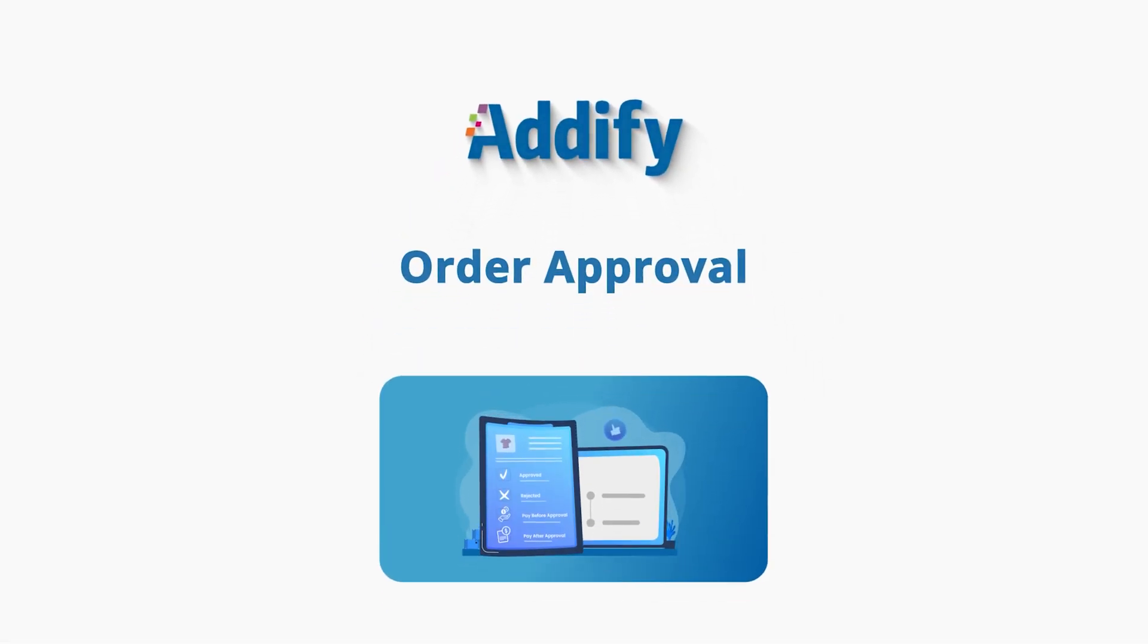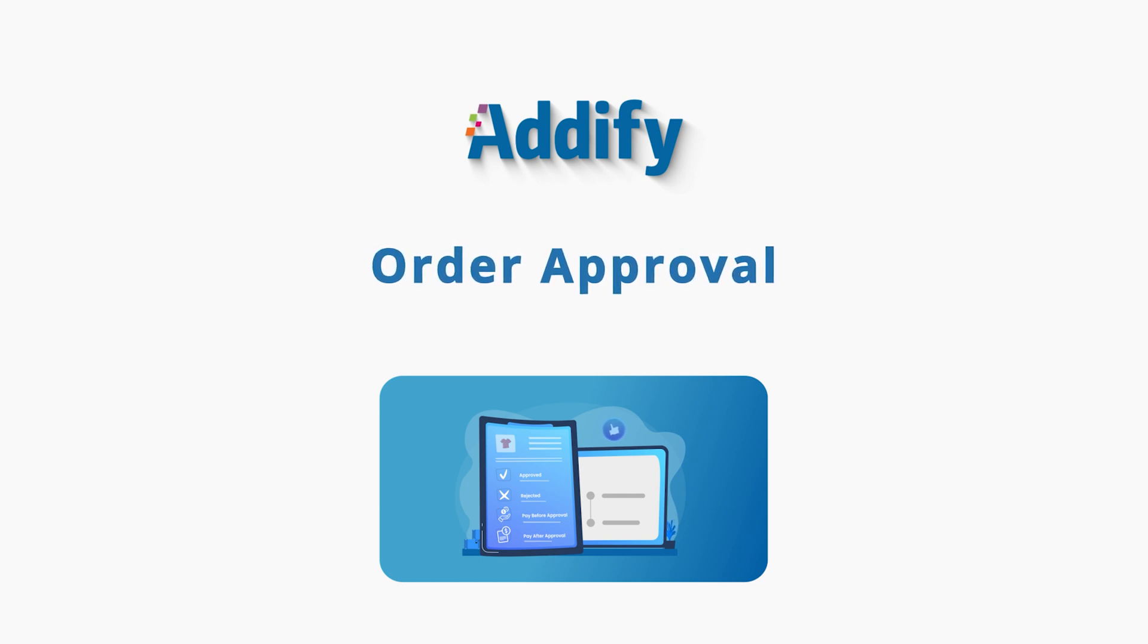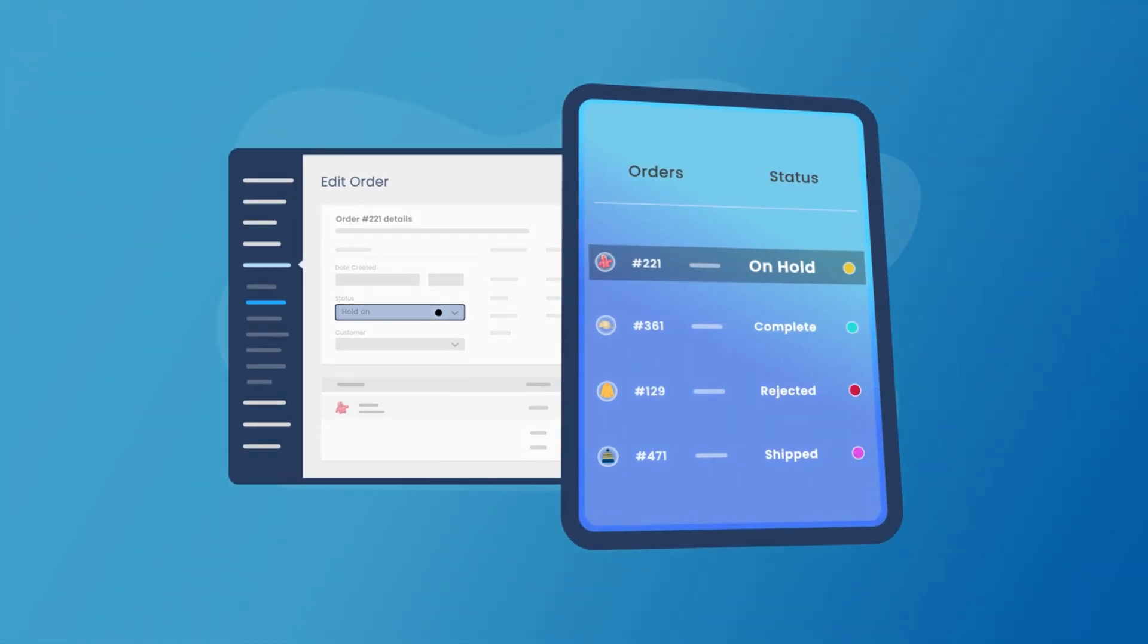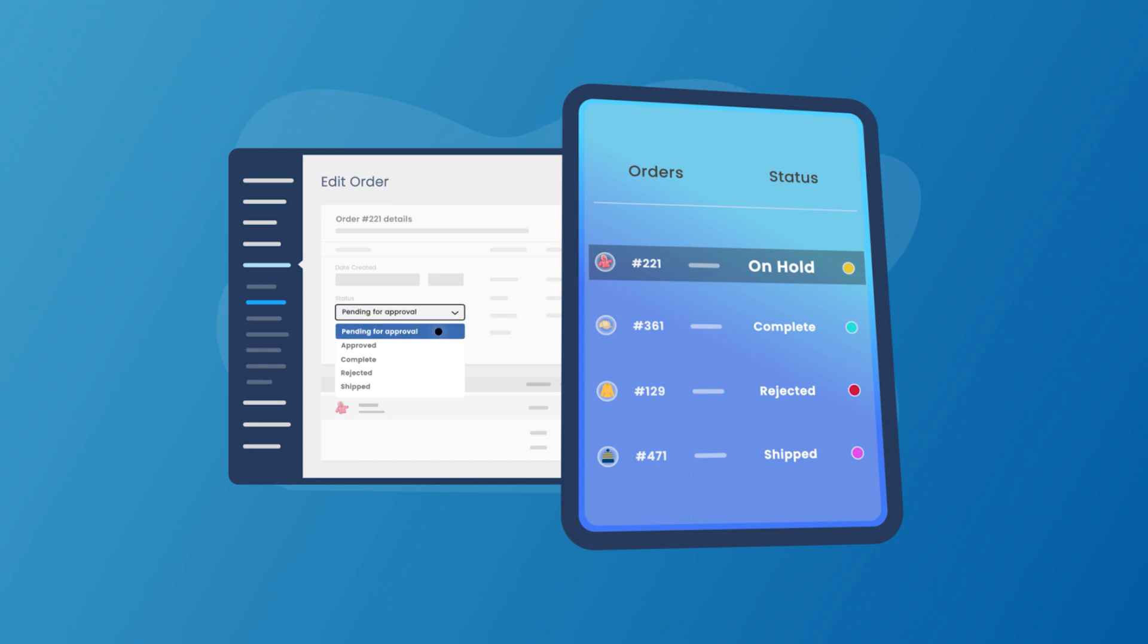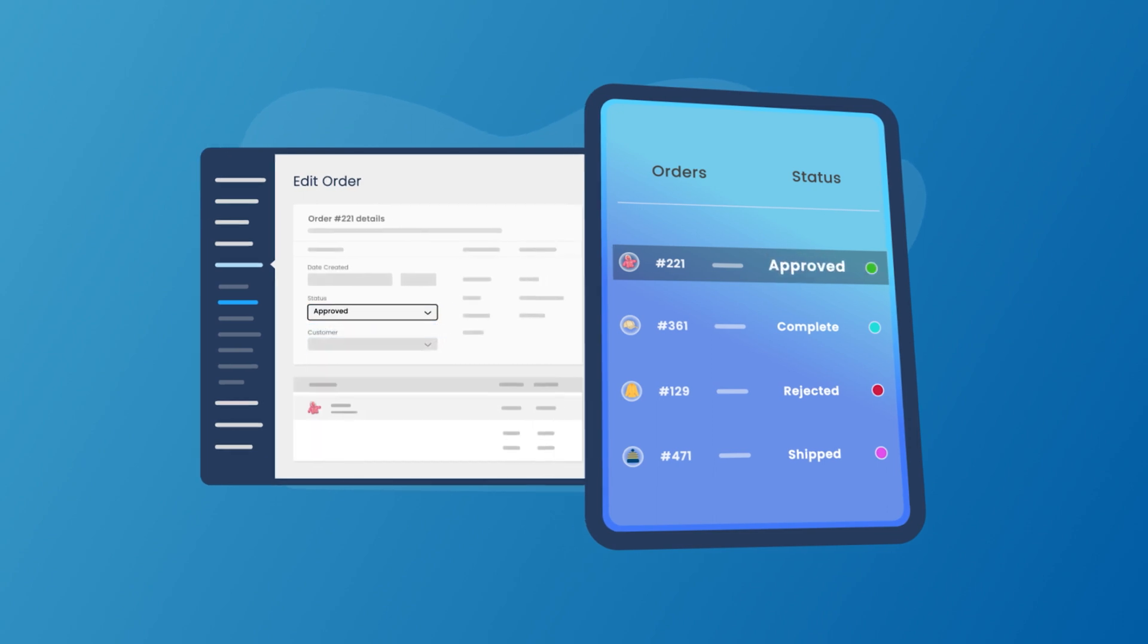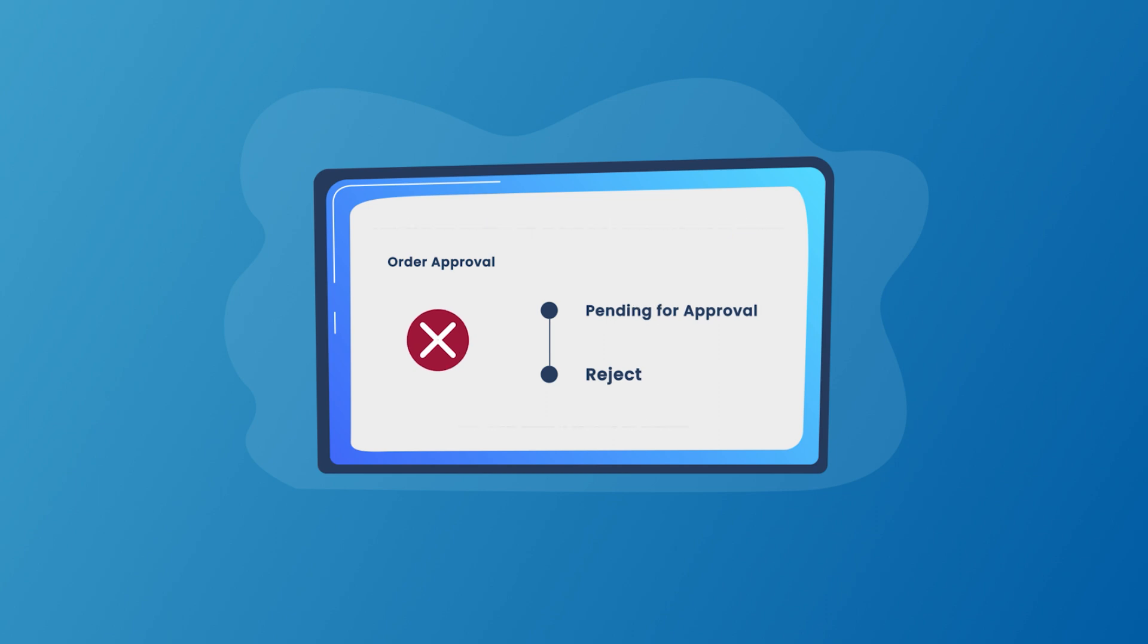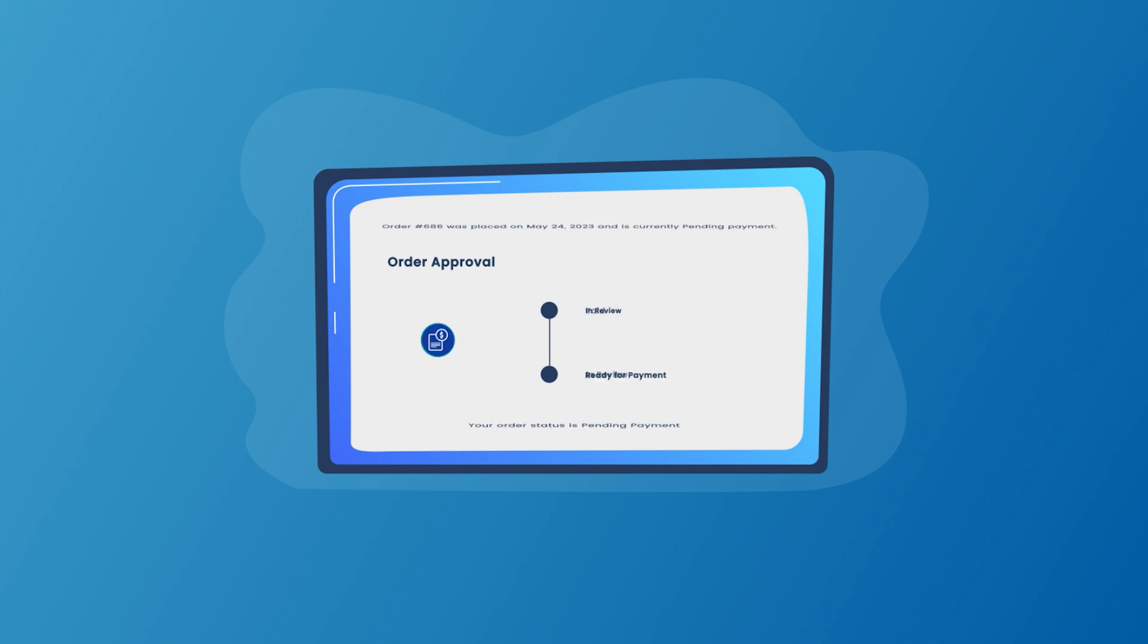Welcome to the featured video of Order Approval for WooCommerce. Order Approval Extension offers you a seamless solution to manually validate new orders. Approve or reject orders and accept order payment upfront or after the order approval.